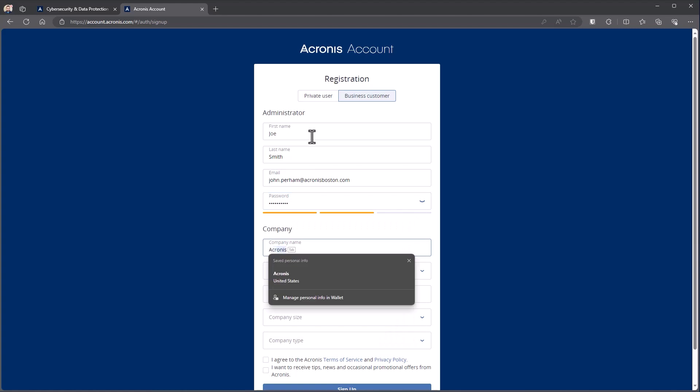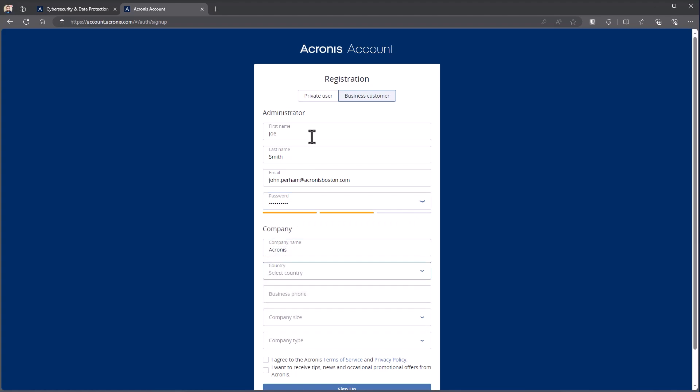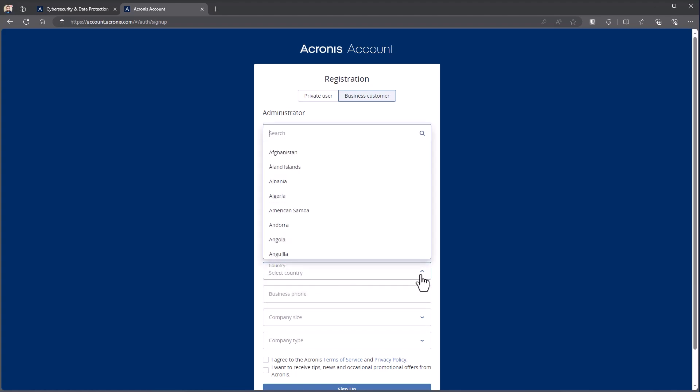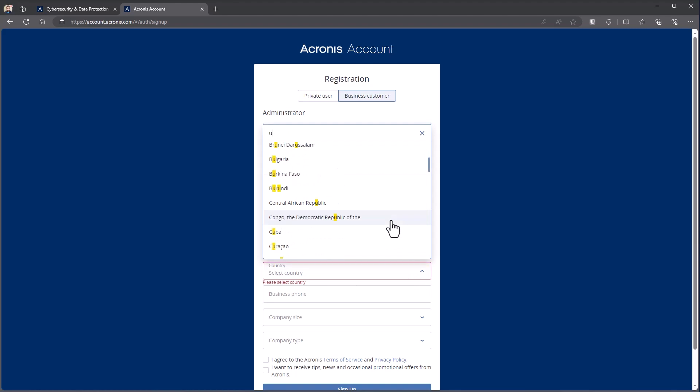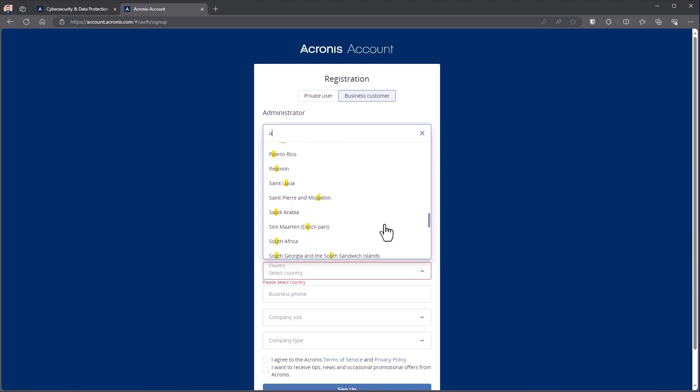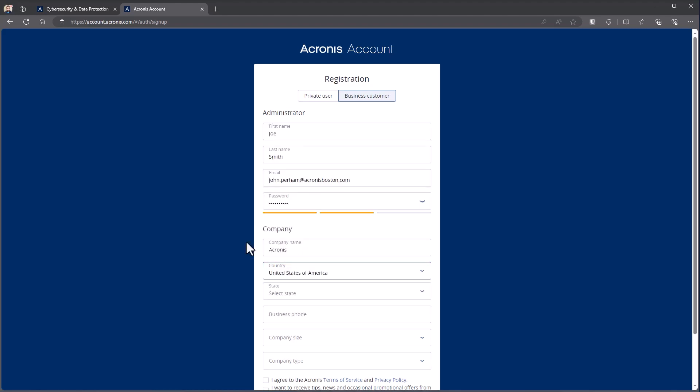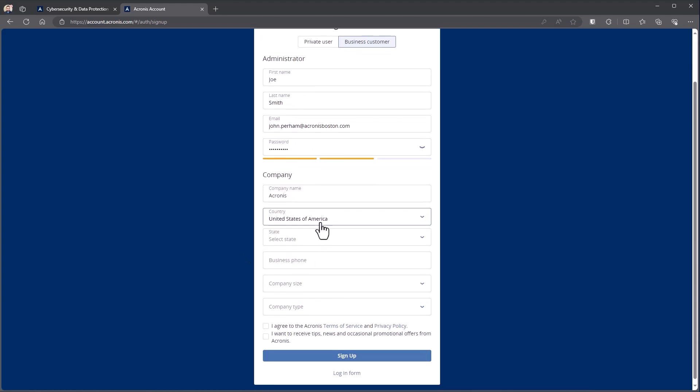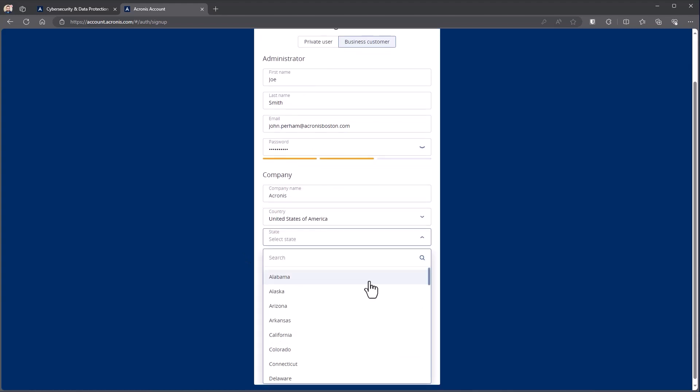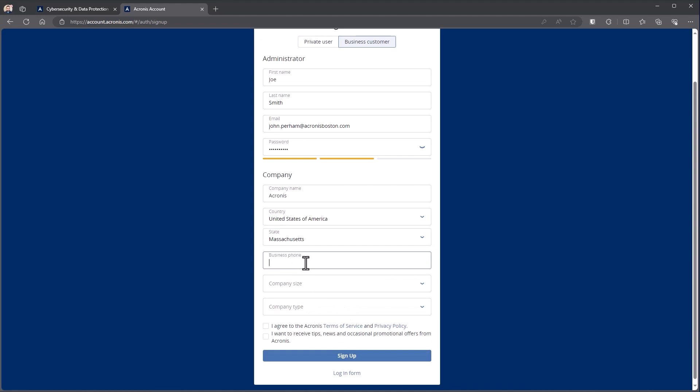And then I'm going to enter in some company information. So in this case, Acronis. We're located out of the United States. So we'll come down, look for the United States here. Once I choose the United States, I need to choose my state. In this case, we are in Massachusetts. I'm going to put in a phone number.